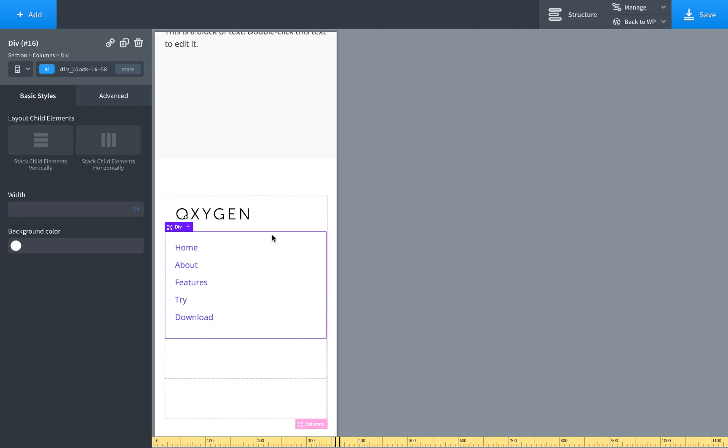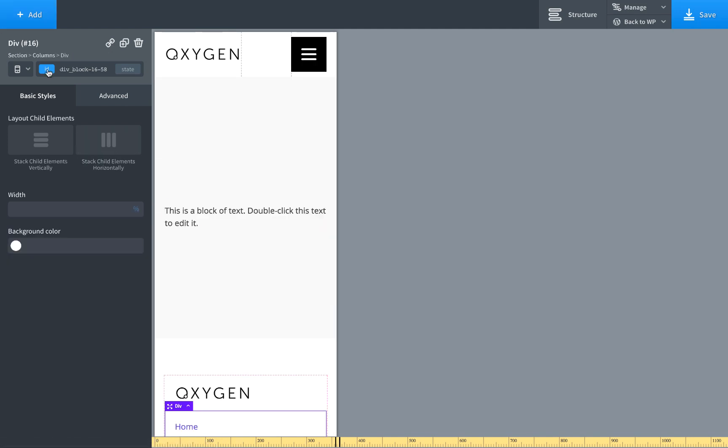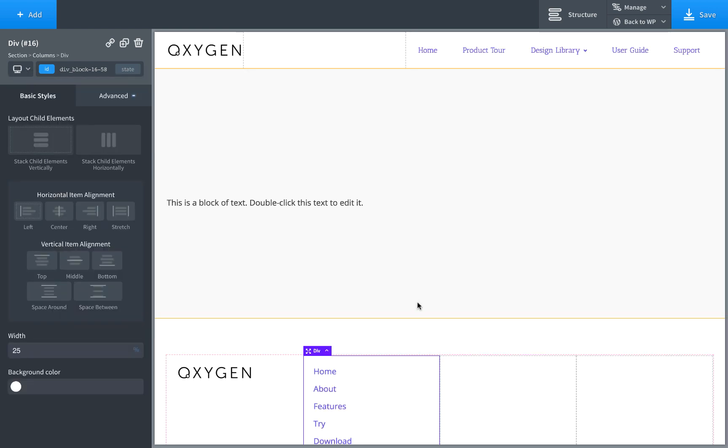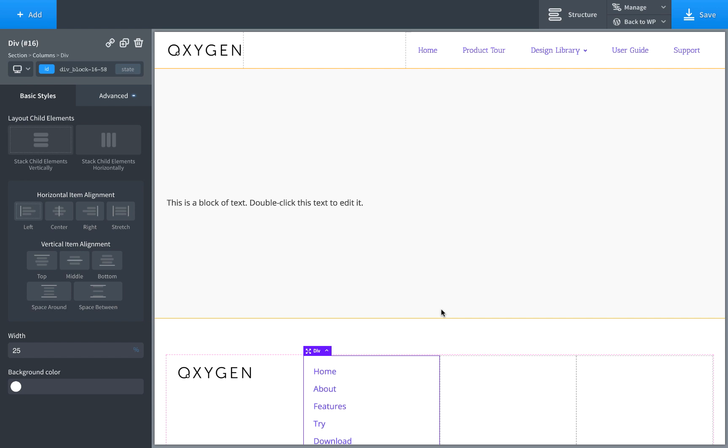Okay, that's how simple it is to create header and footer menus in Oxygen using the menu component. If you have any questions, please let us know, post in the comments, and we'd be happy to help. Okay, this is Louis from SoFly, and thank you very much for watching.